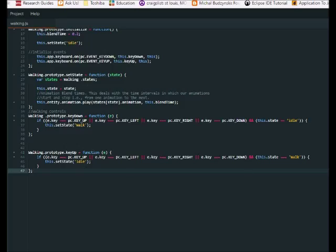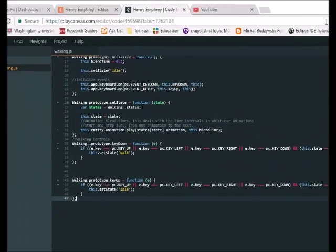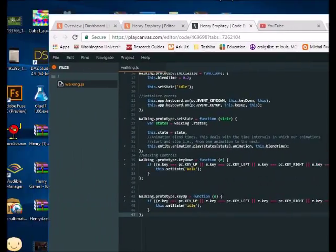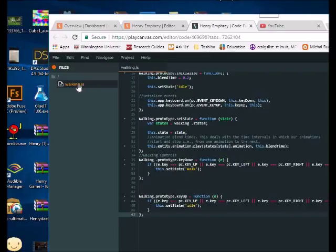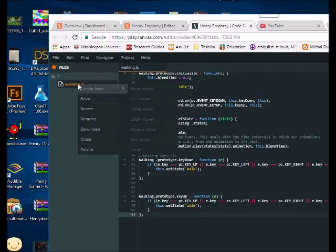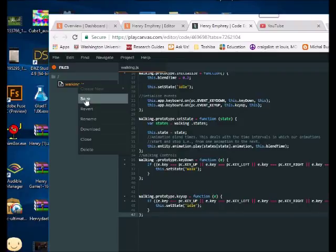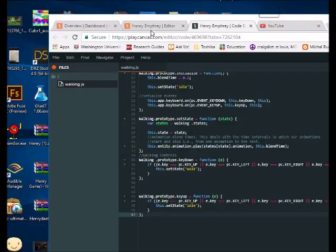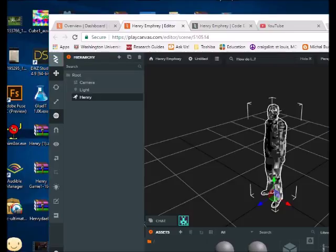So when you're done, like I said, when you're done copying this, on the left just find this panel that says walking, right click and then click save. And then after that, click go back to our editor. Okay, back inside of our editor.